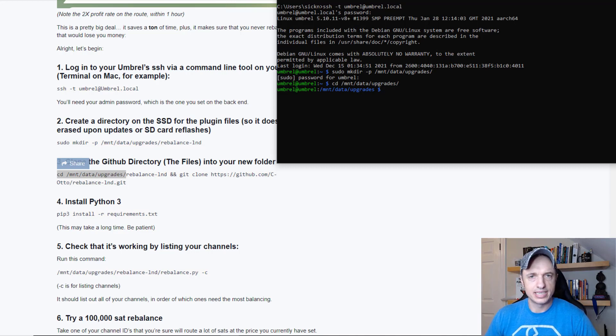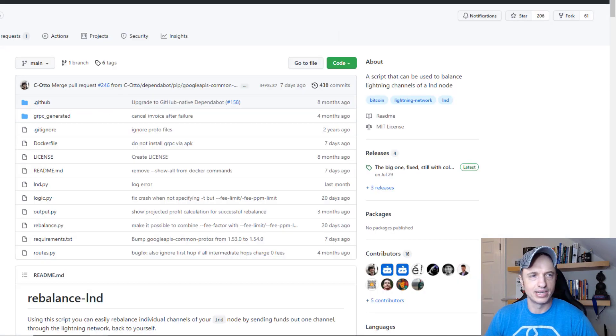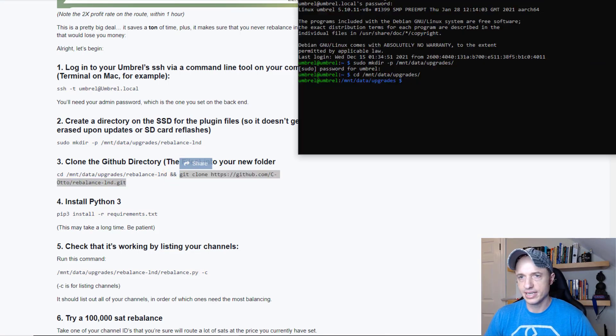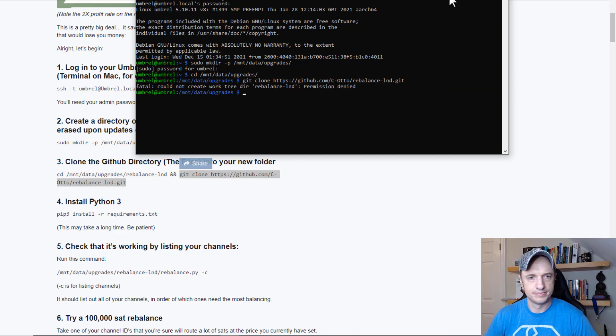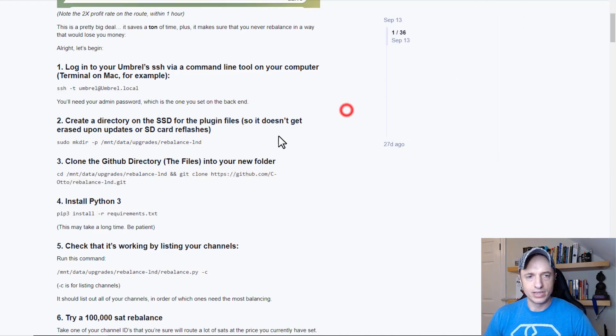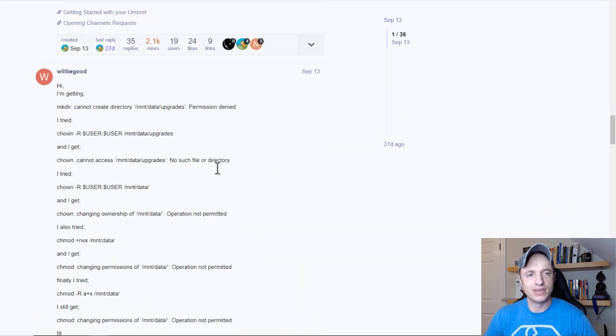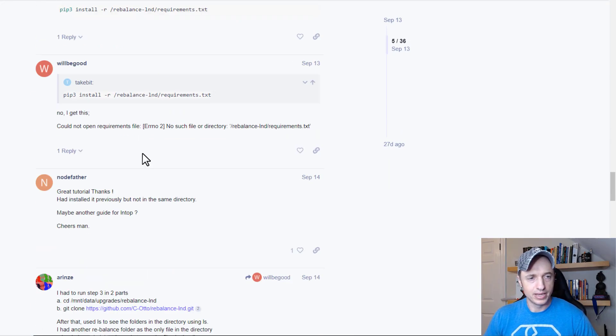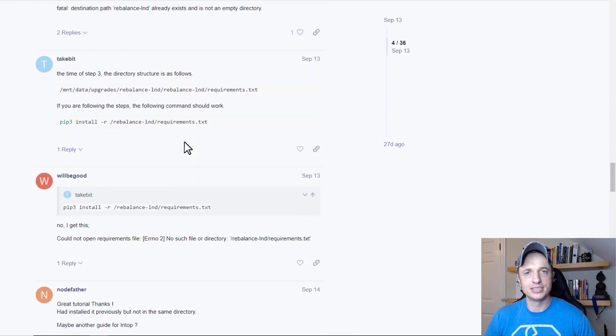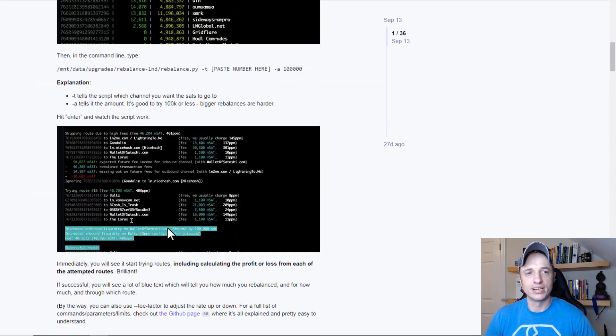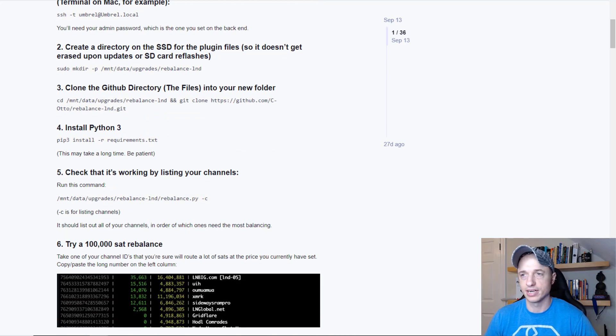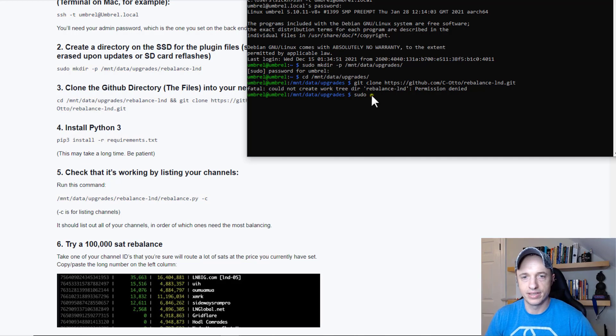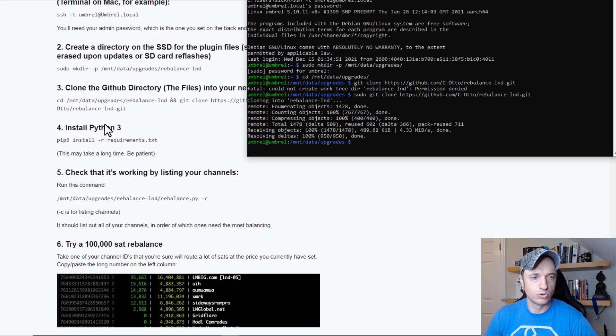Our next step is to git clone. We're basically going to download Rebalance LND onto our node. We'll do git clone and run it. We get an issue where permission's denied. I was expecting this - there's a lot of helpful information in the comments. If you're getting stuck, check there. What I found out was that I need to do sudo first in front of the git command. So we'll do sudo git. There we go, now it went ahead and installed.